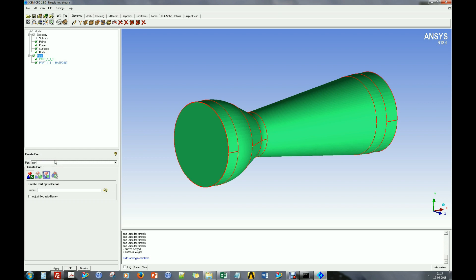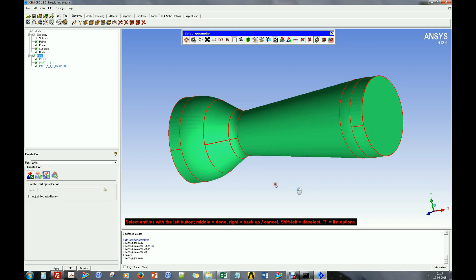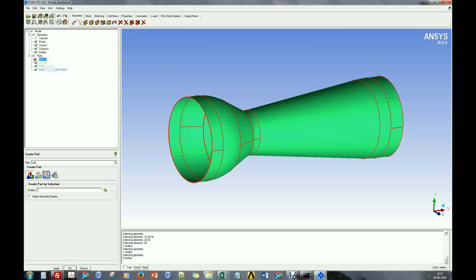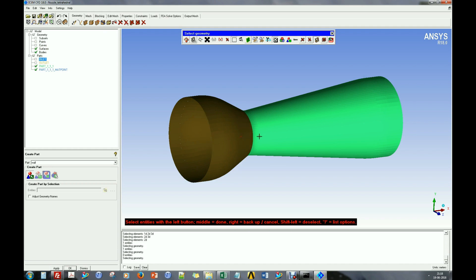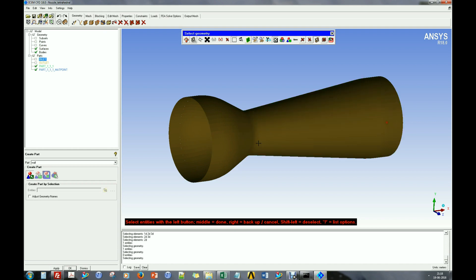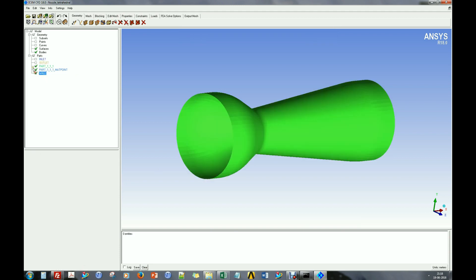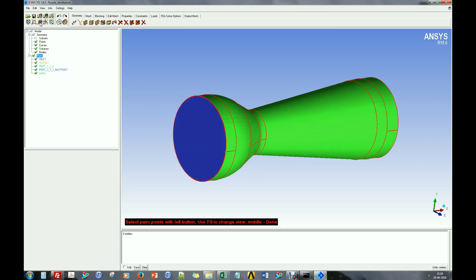Next, create part names for each surface. Now let us measure the inlet diameter of the nozzle so that a fraction of that value can be specified as the mesh element size.